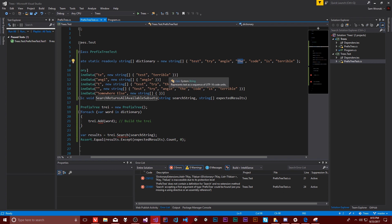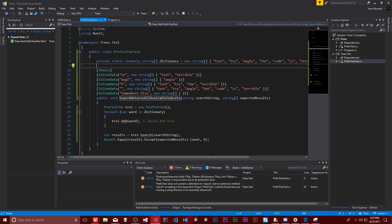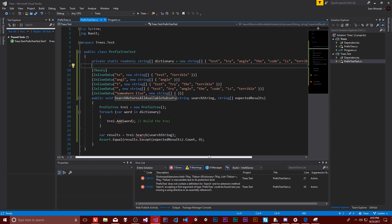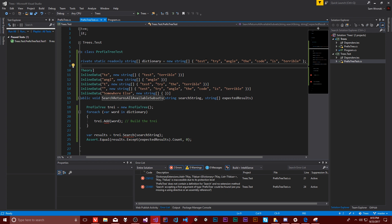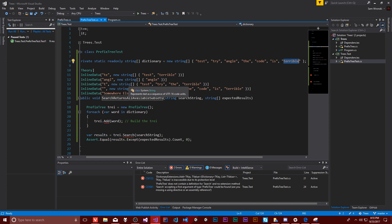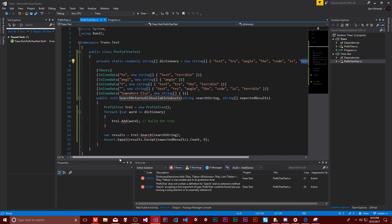We'll find 'test' and 'terrible' because the code is terrible. I've done that for each of these — this is sort of the expected output. Hopefully as we work on this, these tests will start passing more and more.